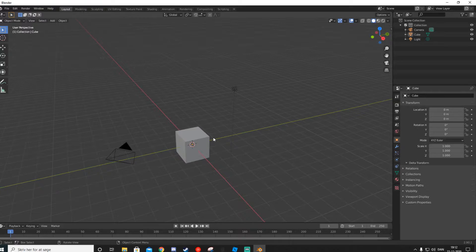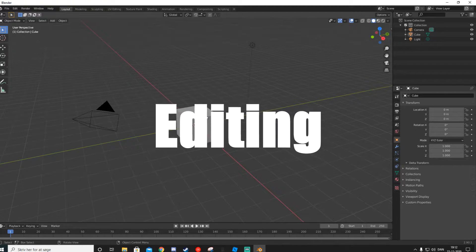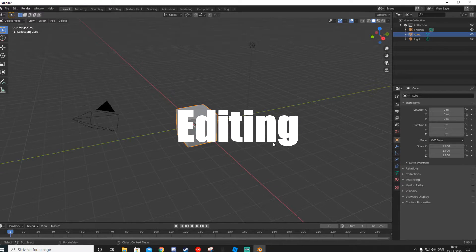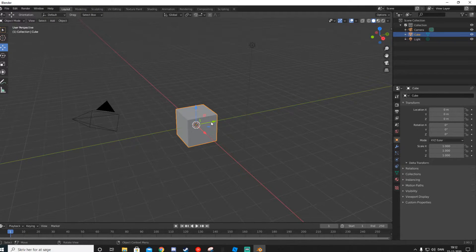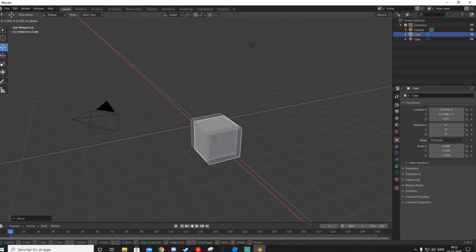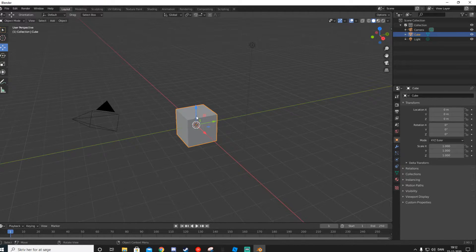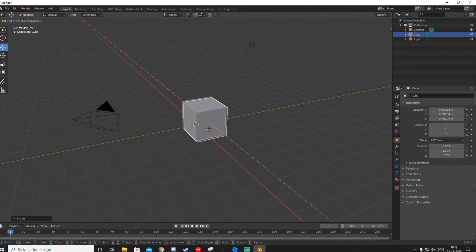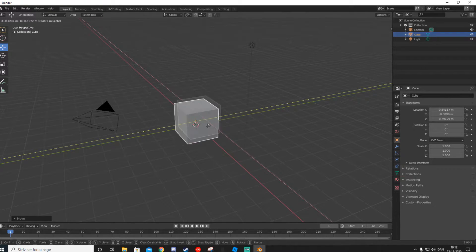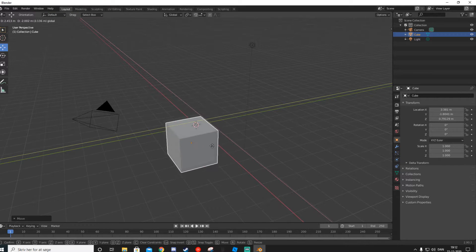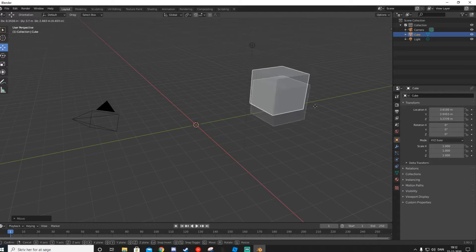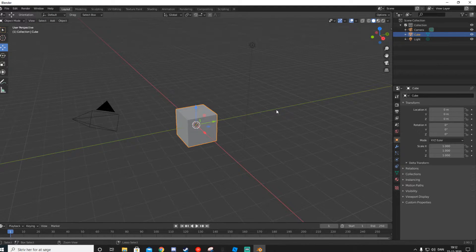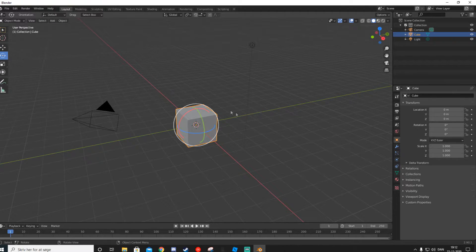To click on a part and select it, just go ahead and click on it. You can use the Move tool over here to move the object on different axes — the Z-axis, Y-axis, and X-axis. You can also move it along a single axis or press G to move it freely wherever you want.